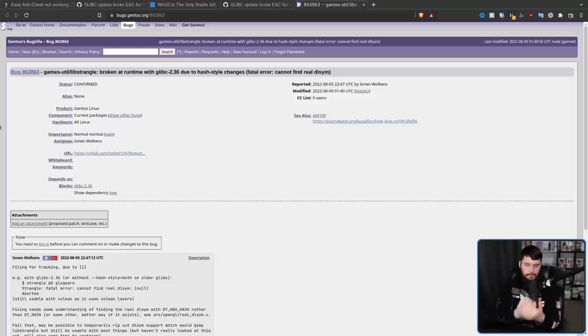LibStrangle can be modified and recompiled to fix the issue, but the games are a bit more of a problem. This was all caused by a single — actually a very tiny single commit to Glibc with the release of Glibc 2.36.